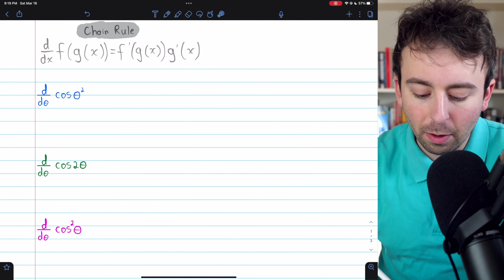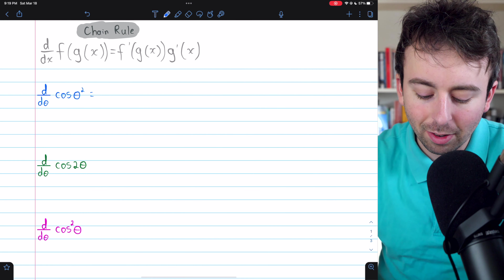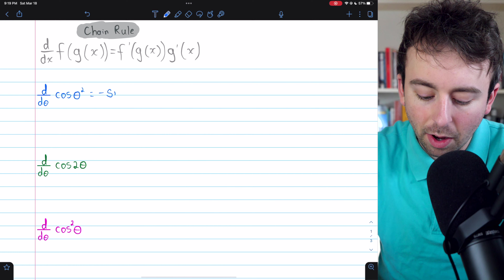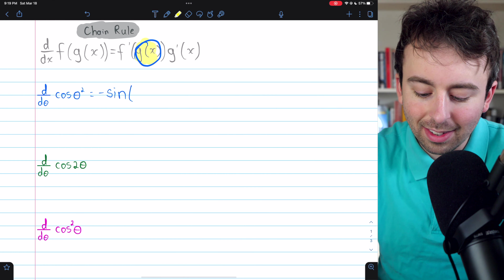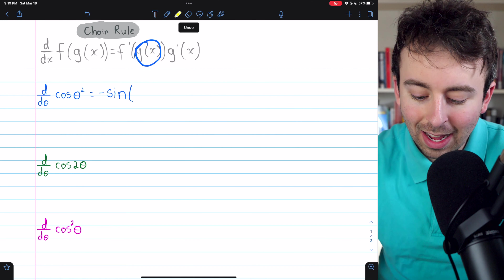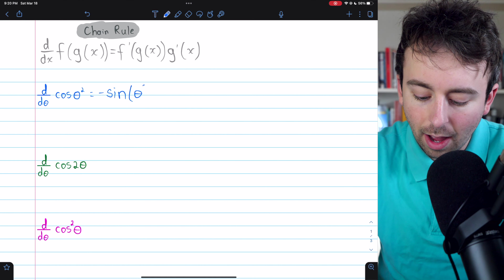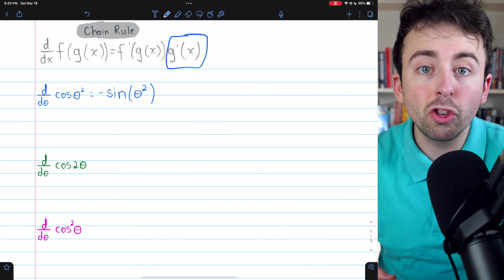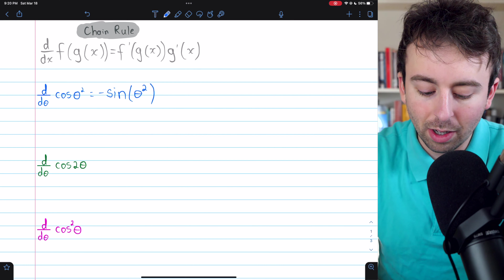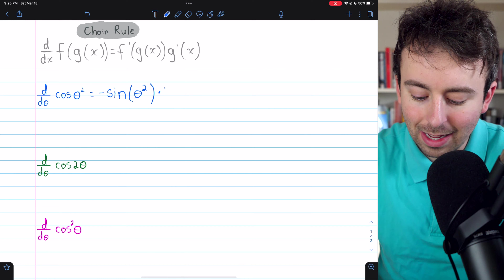To apply the chain rule, we first take the derivative of the outside function. The outside function is cosine, so the derivative is negative sine — and we leave the inside function unchanged, giving us negative sine of theta squared. Then we multiply by g prime, the derivative of the inside function. The derivative of theta squared, differentiating with respect to theta, is just two theta.